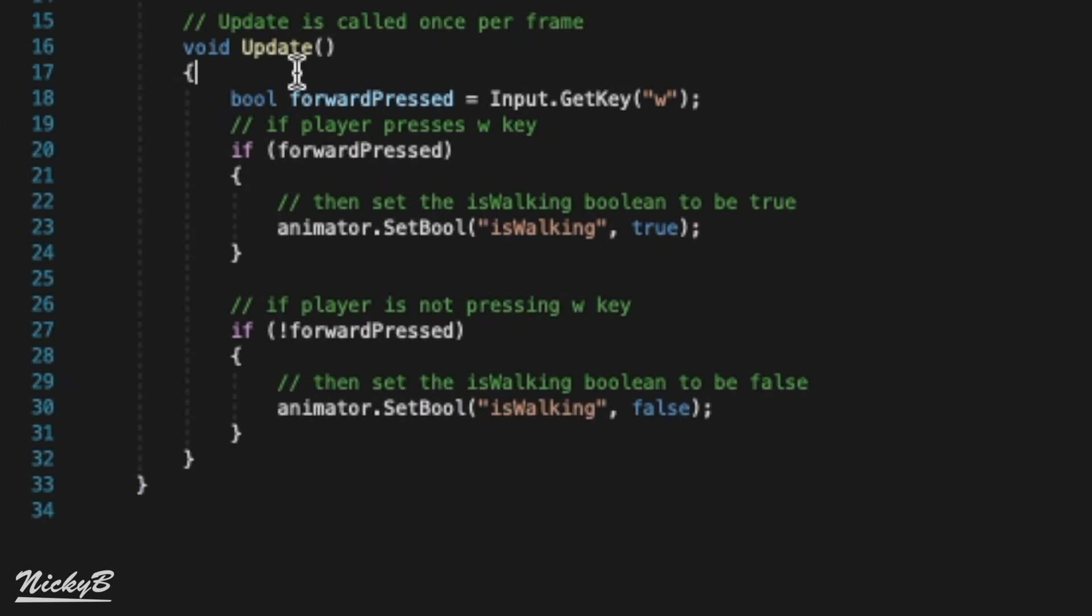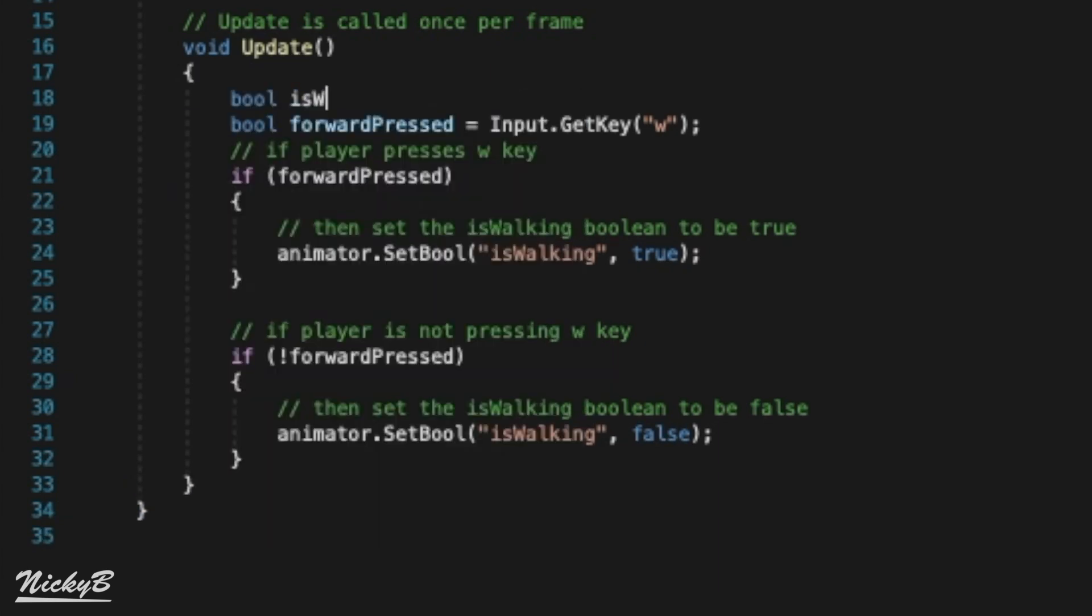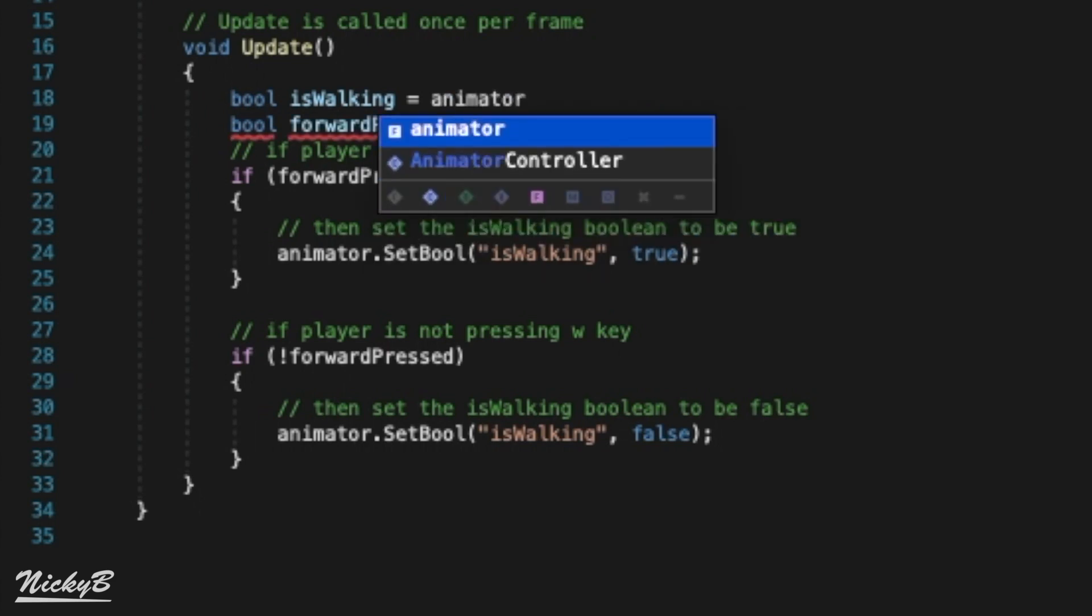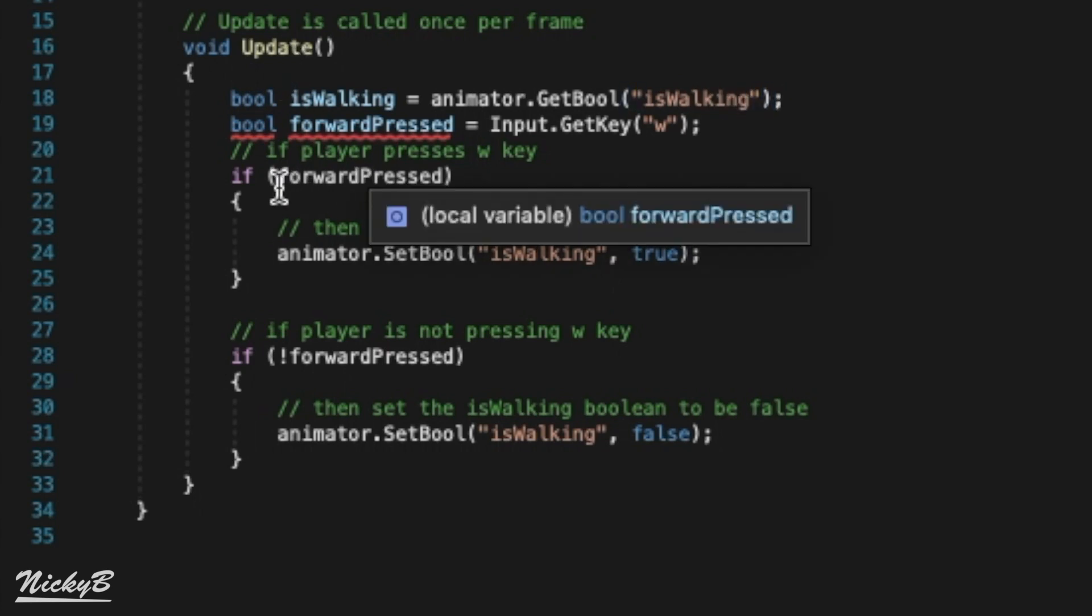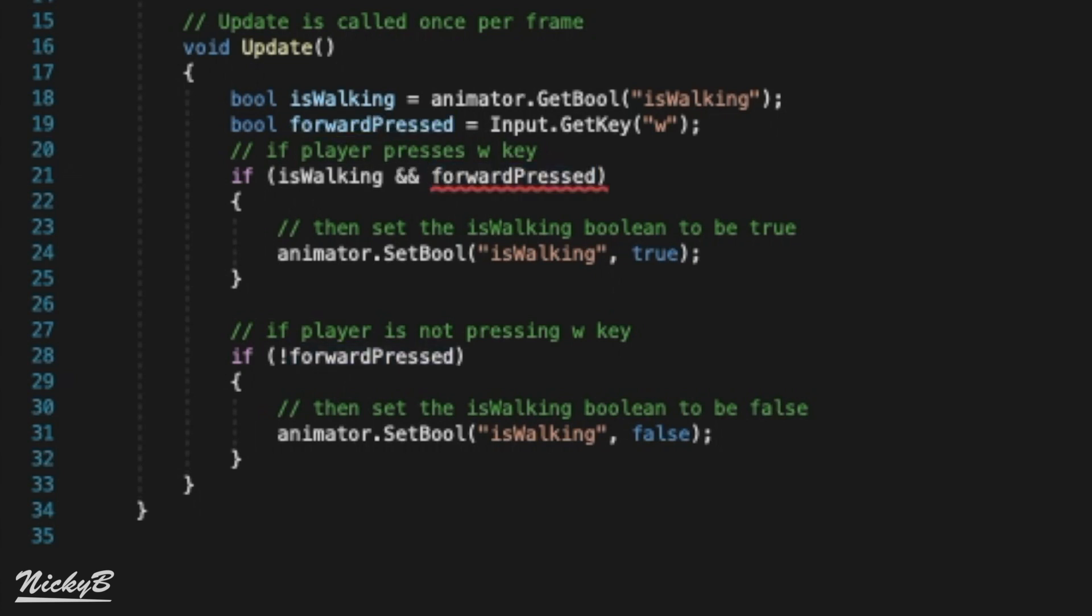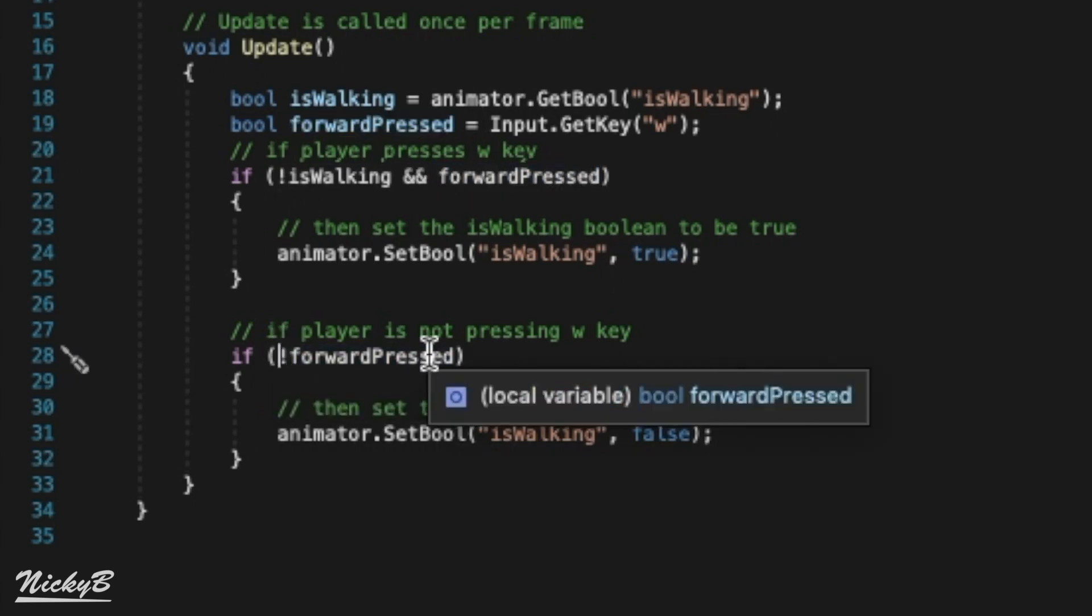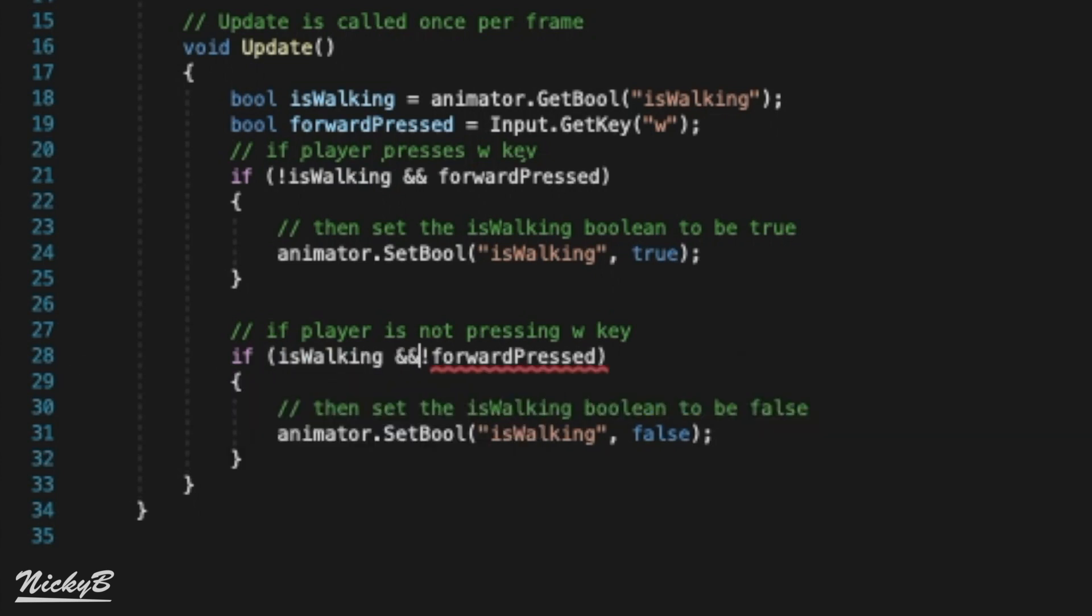Additionally, we don't need to continuously set our IsWalking parameter to be true if it already is. Let's add an additional condition to make sure we're only setting the value when we need to. We'll use animator.getBool and pass in IsWalking as a parameter, and we'll store that in a local variable of the same name. In our if statements, we can say if we're not walking and our player presses forward, then we should set the value to be true. And if we are walking and the player stops pressing forward, then set the value to be false.